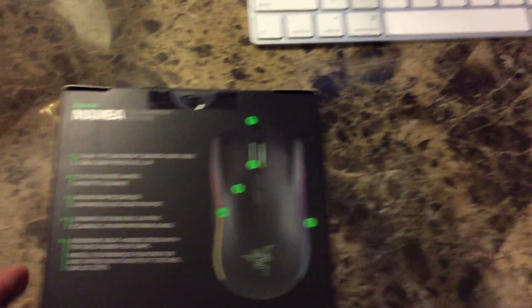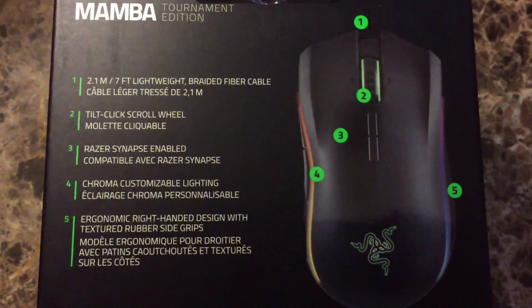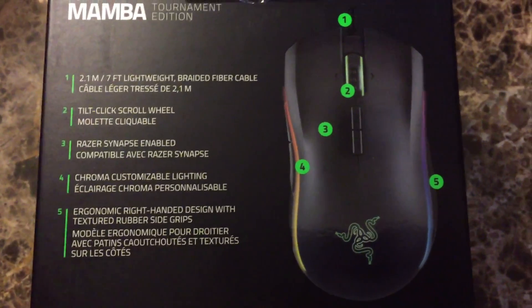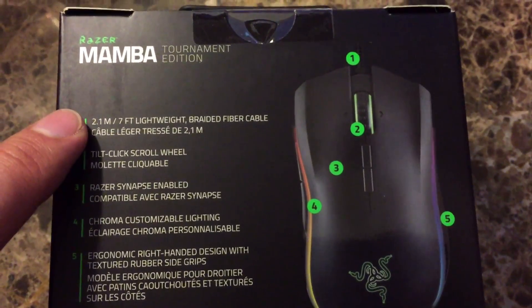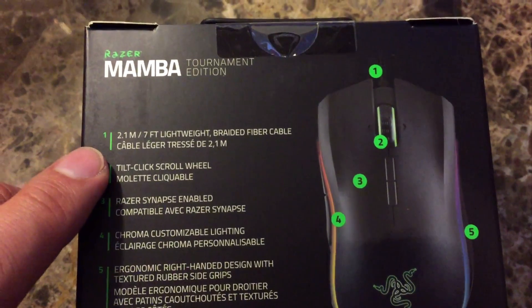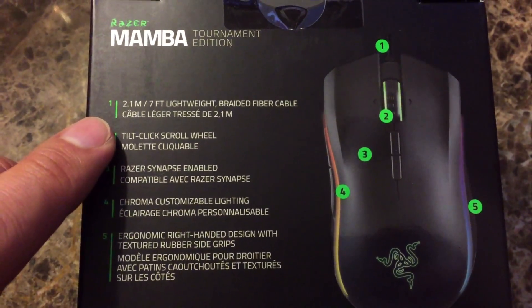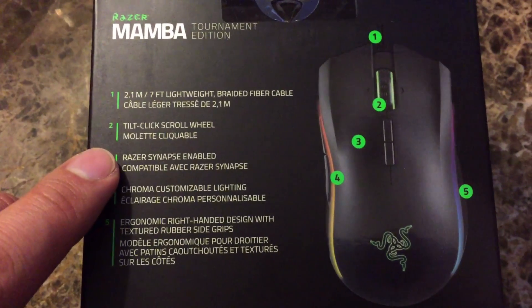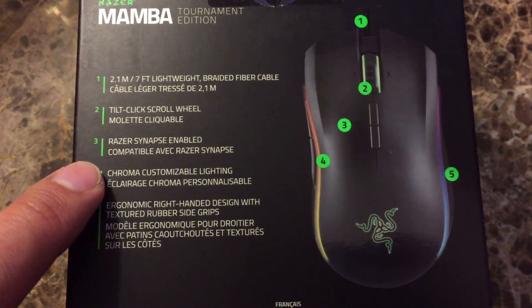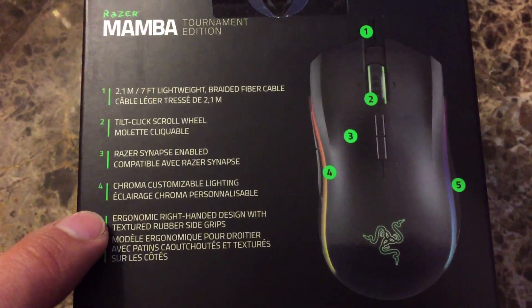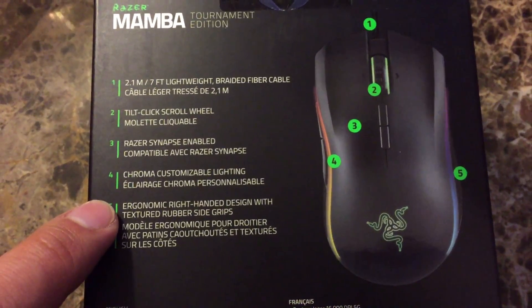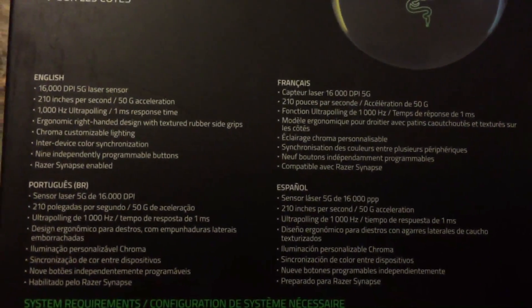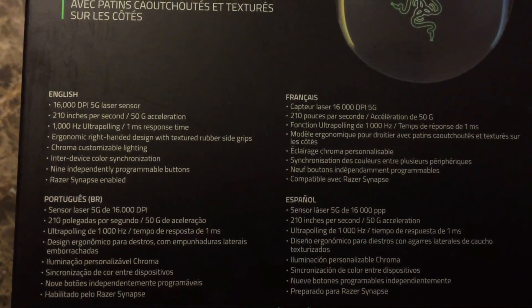Let's see what's on the back. Here are some highlights. As you can see, it has a 2.1 meter, 7-foot lightweight braided fiber cable, a tilt-click scroll wheel which we'll check out in a bit, Razer Synapse enabled, chroma customizable lighting, an ergonomic right-handed design with textured rubber side grips. And below it you get more specifications.